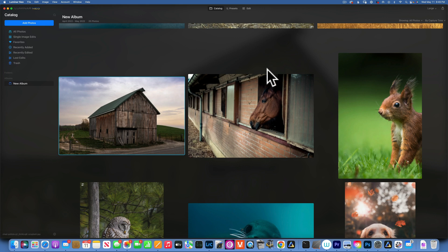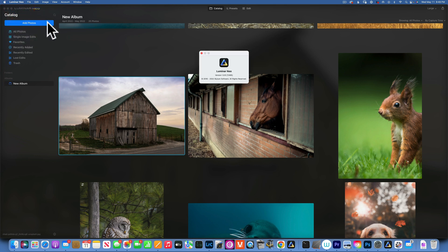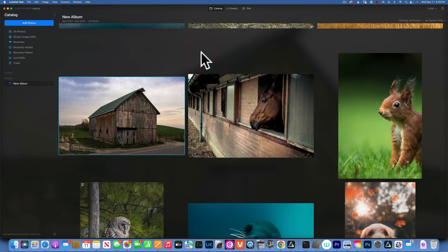Hello, friends. We are back in Luminar Neo and today we are taking a closer look at Mask AI. Mask AI came in the new release — this is version 1.06 — so if you did not update your Luminar Neo, go ahead and do it because we have a few new things, and Mask AI is one of them.